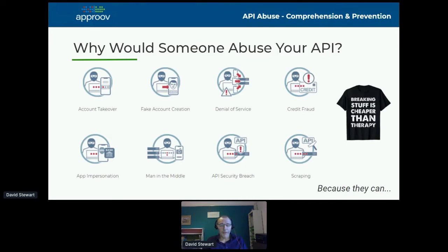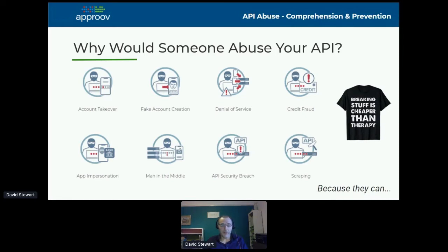The reasons for doing API abuse can be very simple and very complicated. They can be done by relatively inexperienced people all the way through to extremely sophisticated organizations and groups of people. So you really have to be very vigilant about all of these different threats.